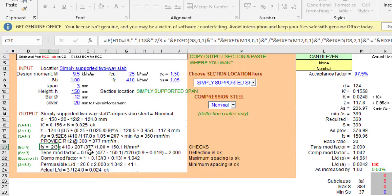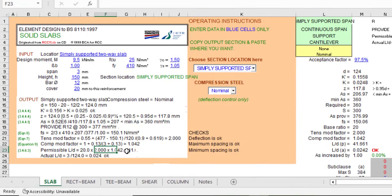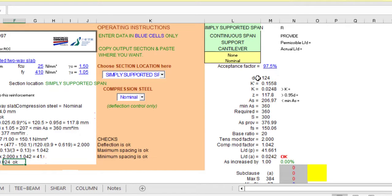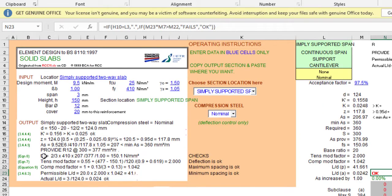The service stress is 150 N/mm² and the modification factor is 2. The spreadsheet then checks the deflection using the span-to-depth ratio. For a simply supported slab, the basic span-to-depth ratio is 20, multiplied by the modification factor. Comparing the permissible and actual span-to-depth ratios confirms the deflection is satisfied. The short span design is complete: provide Y12 at 300 mm spacing.